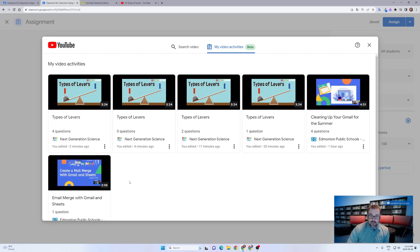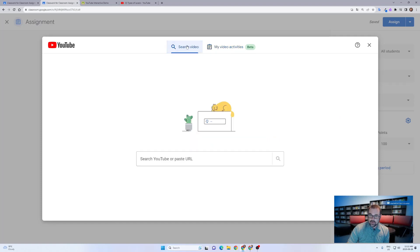So if you do want to assign this to another class in the future or next year, this video activity list should be here for you to take a look through. You can also go back to searching through and starting over.